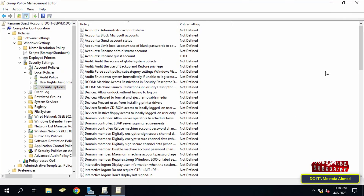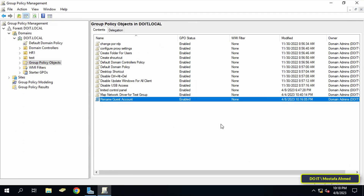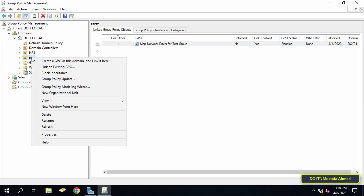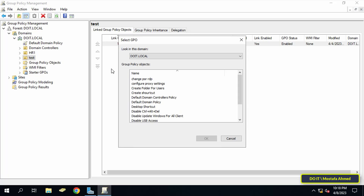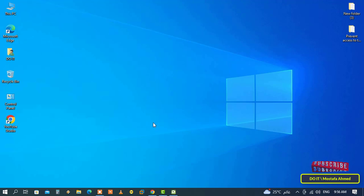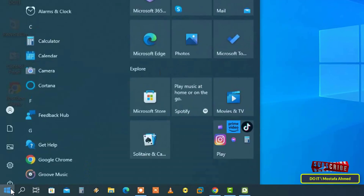You can then close the Group Policy Management Editor screen. The last step is to link the policy to the Organizational Unit you want. Right-click on the OU, from the menu click on 'Link an Existing GPO', then select the policy that was just created and click OK. The policy is now linked.